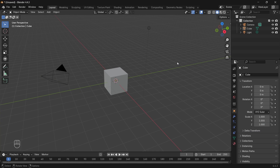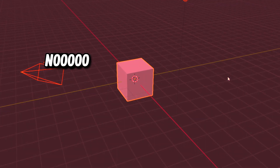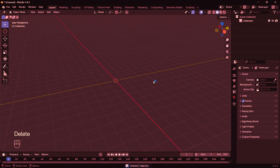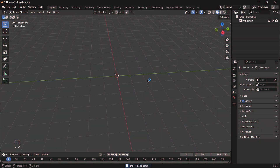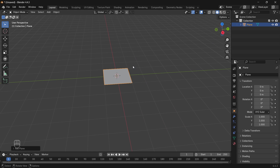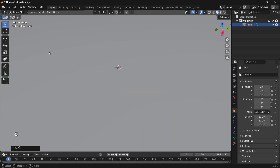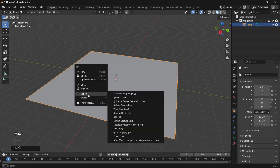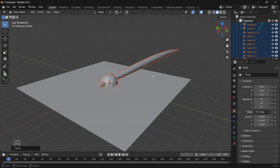Alright, first things first — press A to select everything and delete that dirty little default cube. Now smash Shift+A and drop in a plane like you mean it. Press S to scale it up. Boom, instant ground. Then hit F4, go to import, and bring in your glorious 3D model. Let's drop that superstar into the scene.